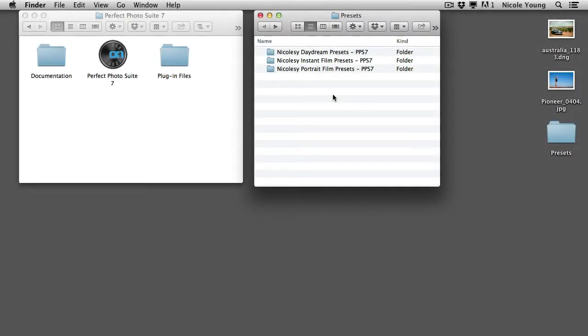Installing presets into the On1 software Perfect Photo Suite 7 is extremely simple. I have two folders opened up here.